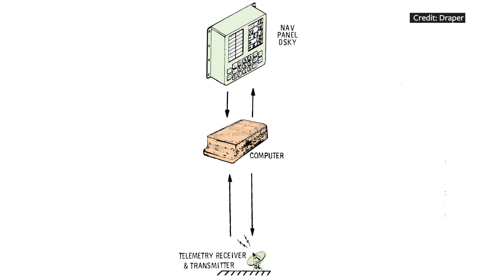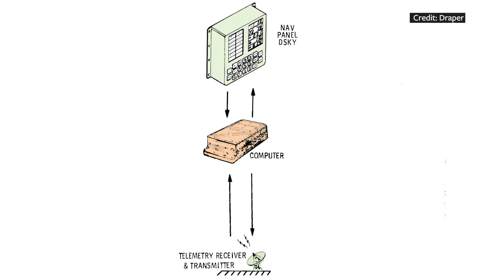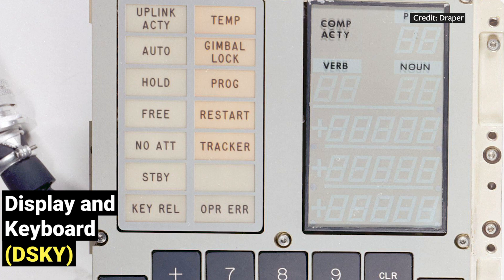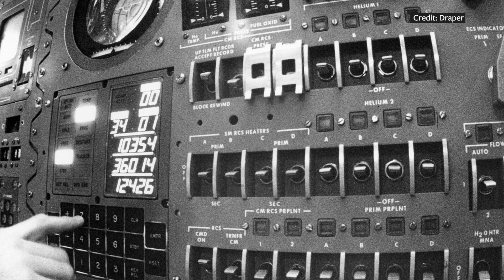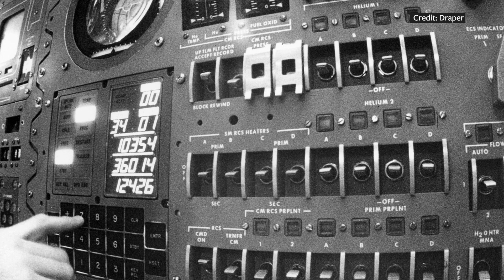The astronauts communicated with the computer using a display and keyboard called the DSKY. They typed in commands, selected programs, and requested data using the keypad. The computer talked back by displaying commands, programs, and up to three lines of data.